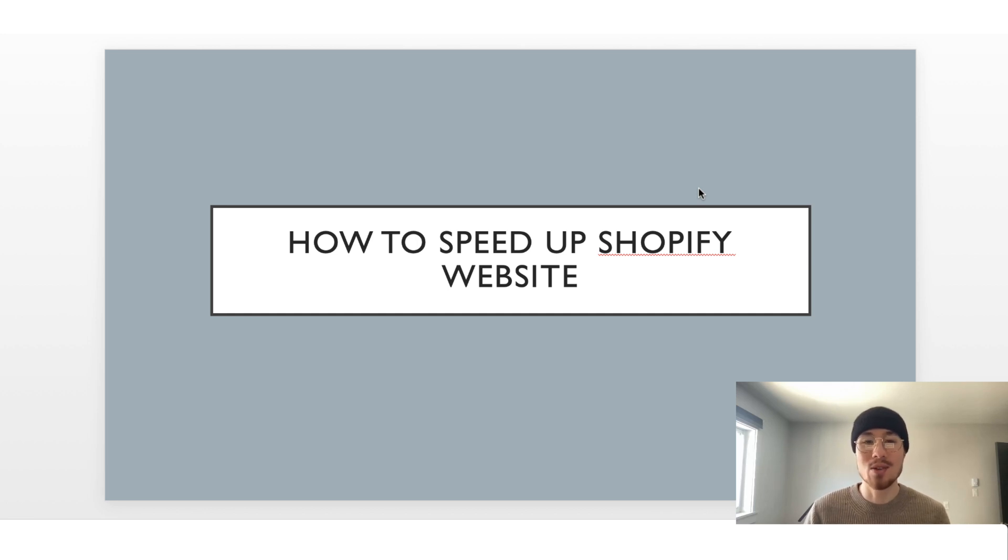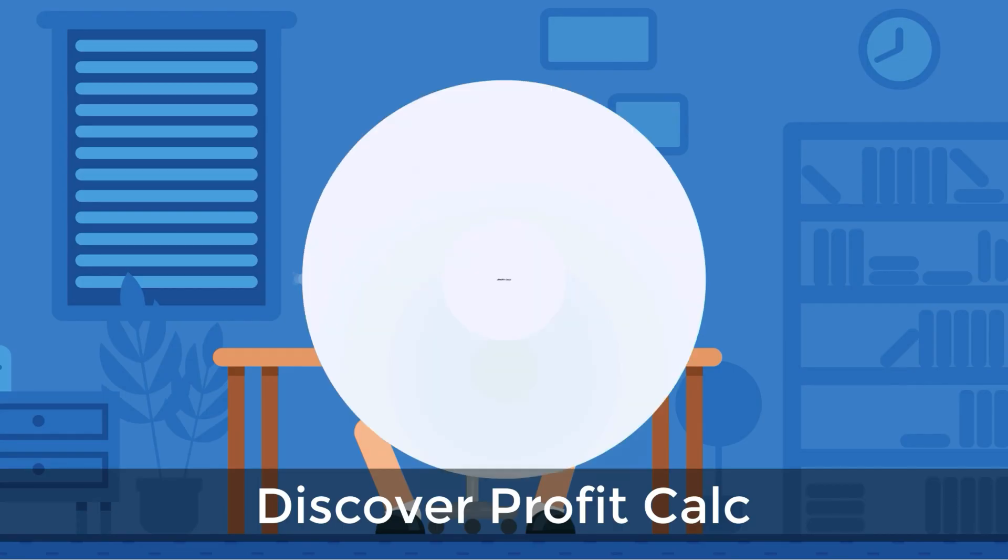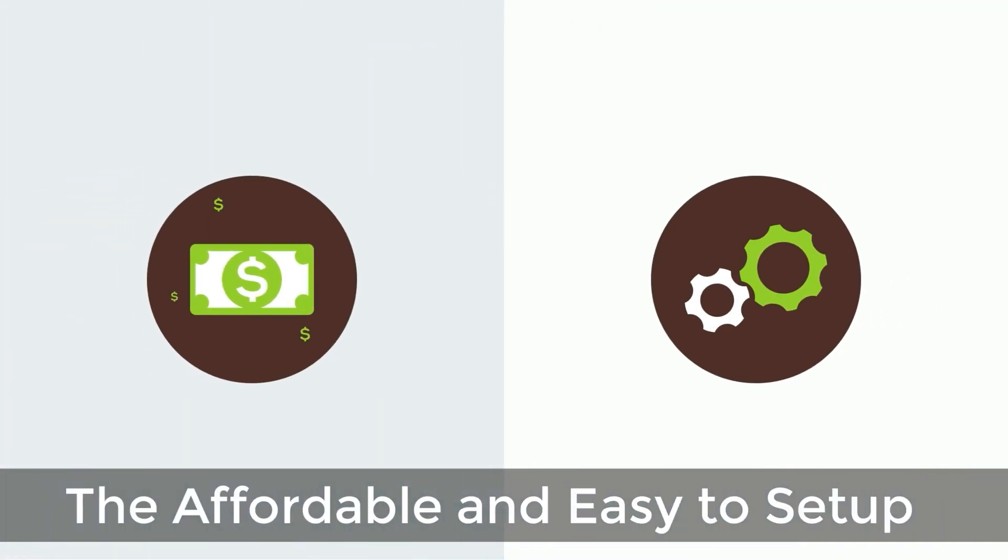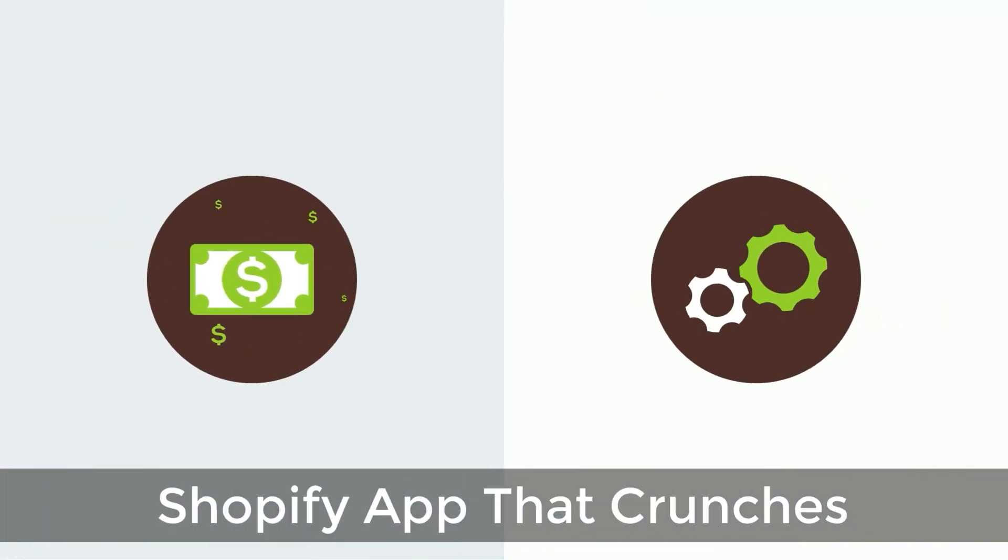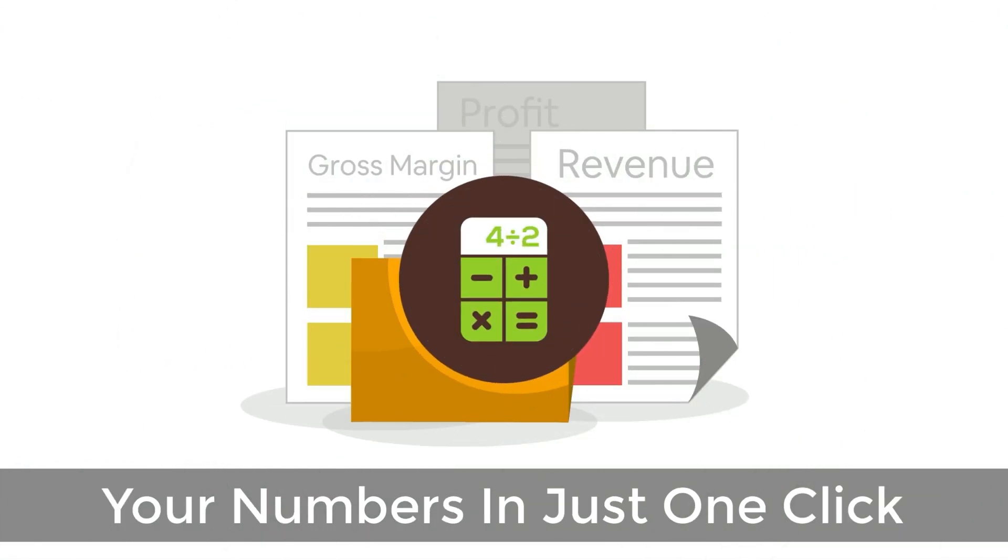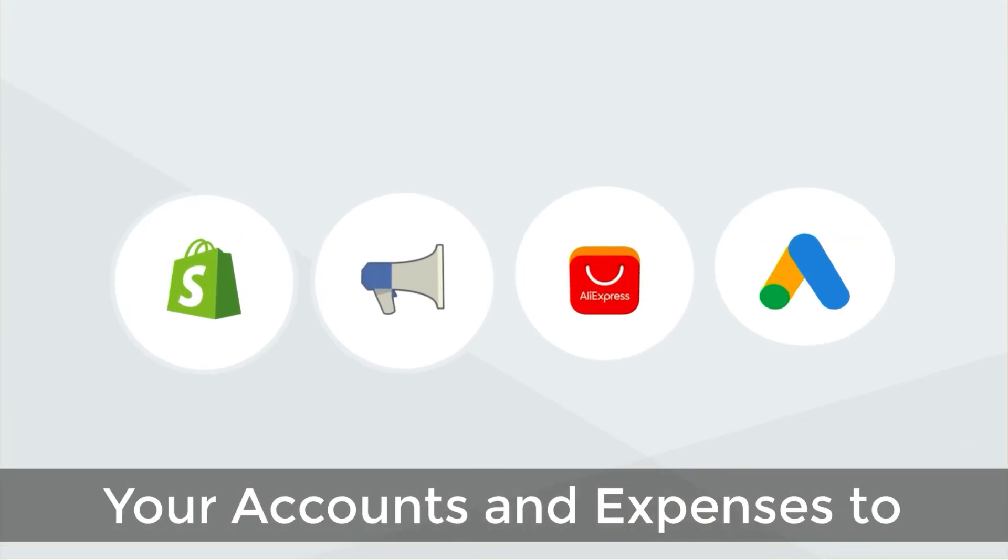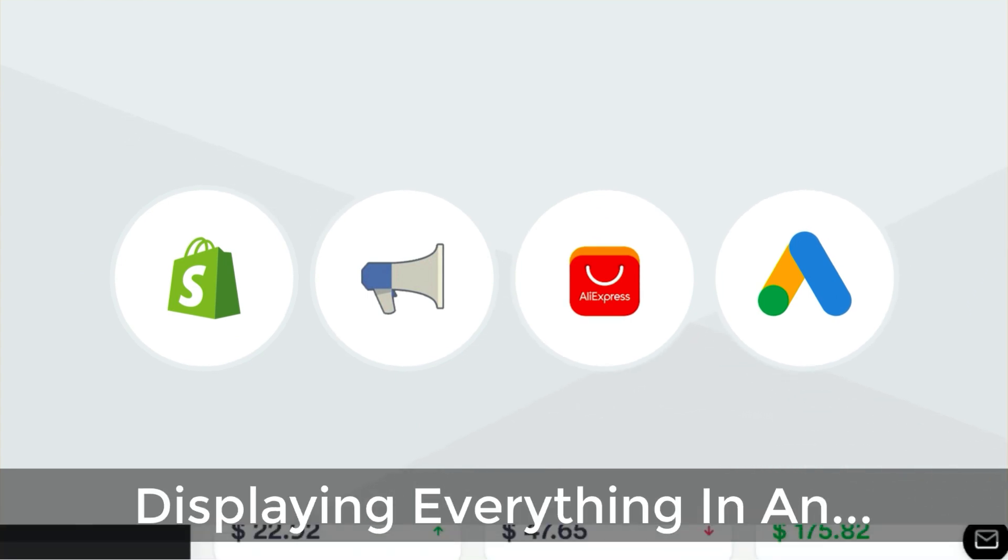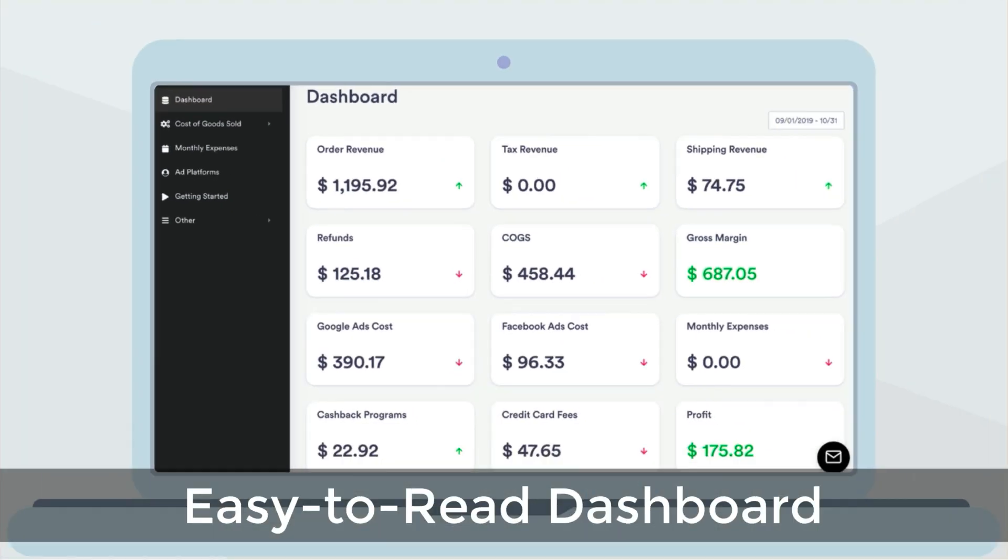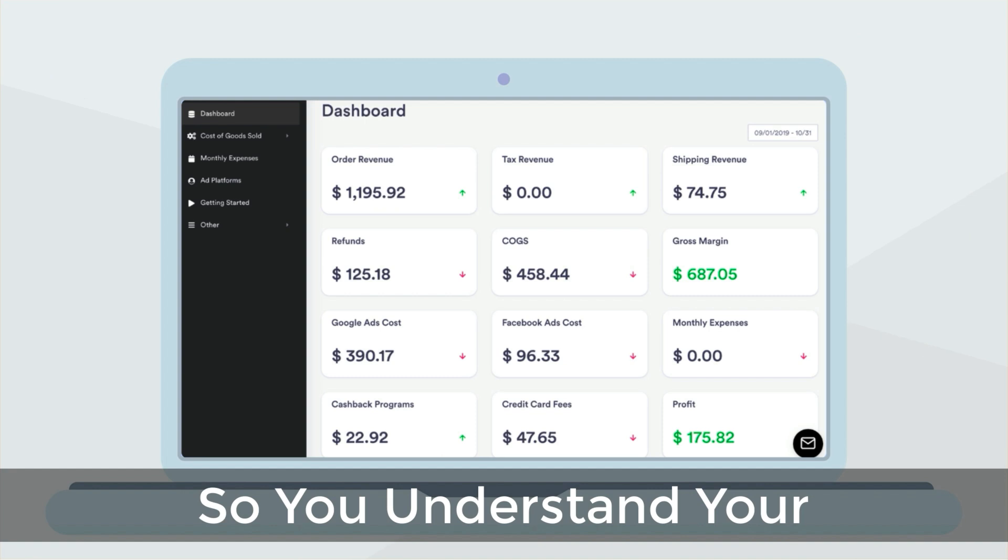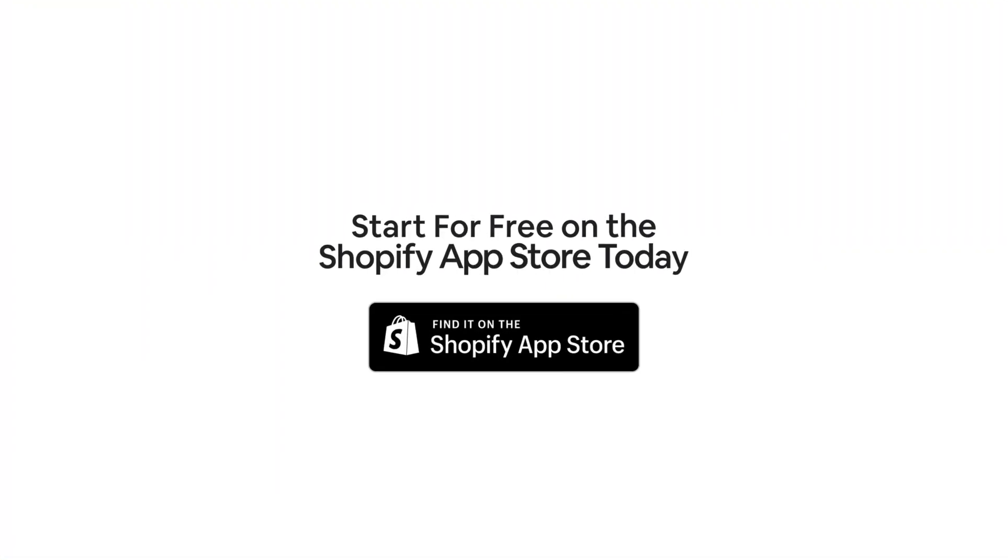But before we get this video started, I just wanted to quickly thank our sponsor. Discover ProfitCalc, the affordable and easy to set up Shopify app that crunches your numbers in just one click. It automatically syncs with all your accounts and expenses to calculate your profit, displaying everything in an easy to read dashboard so you understand your business in real time. Start for free on the Shopify app store today.